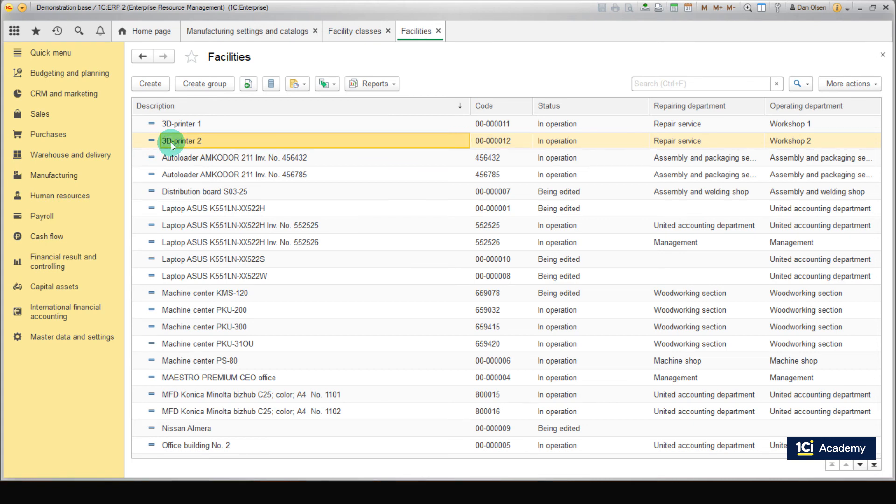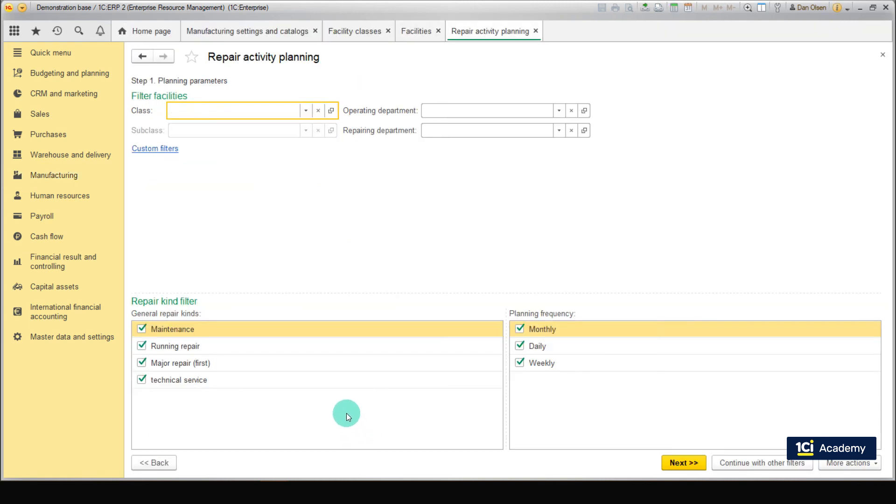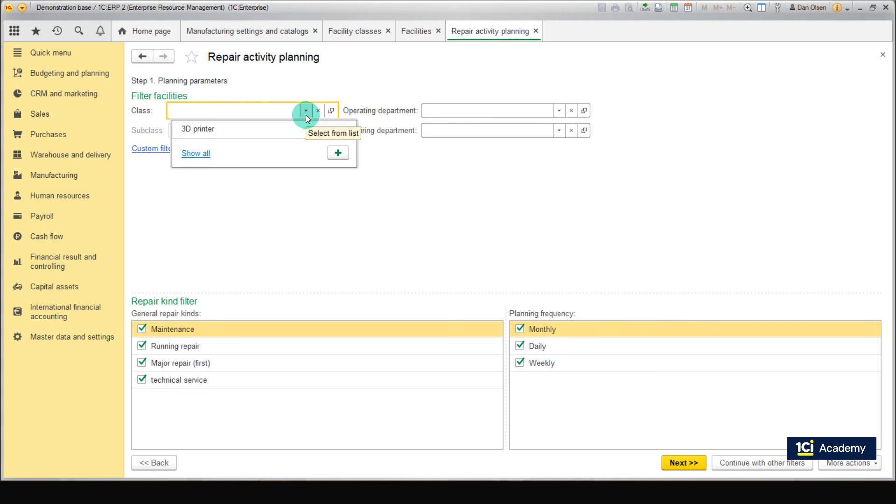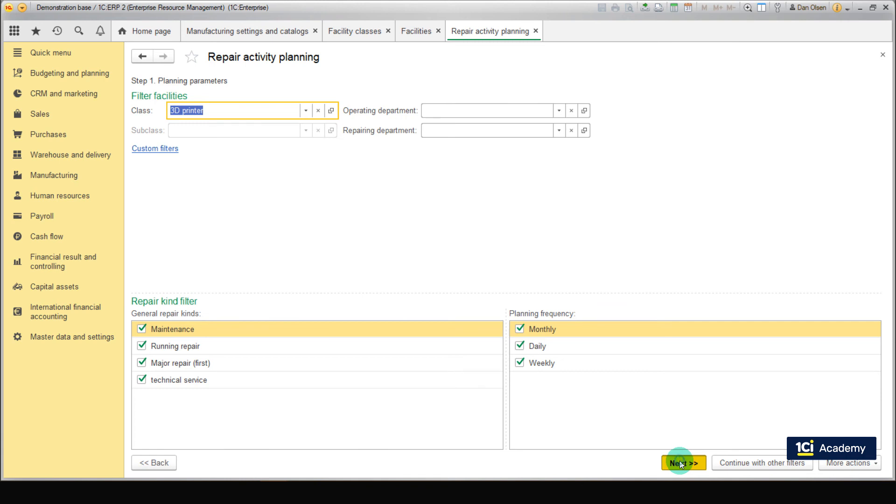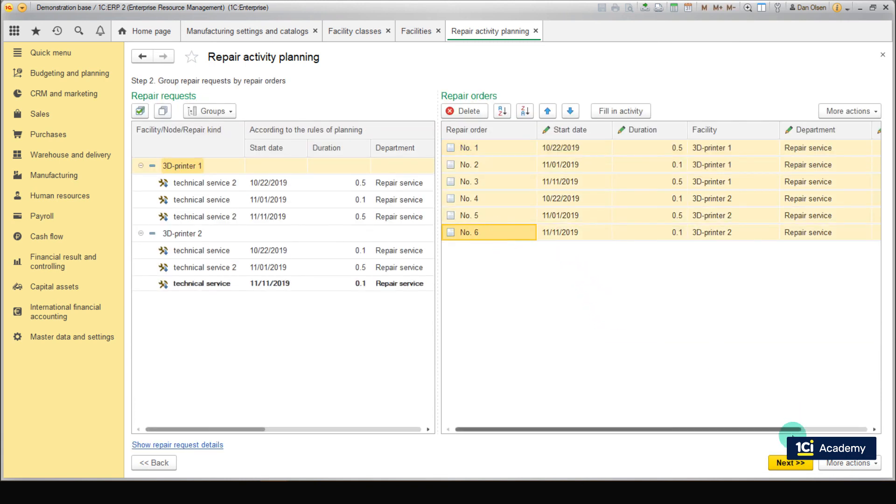To automatically create a repair order according to filters and plan rules, go to Manufacturing, Repairs, Repair Activity Planning. Let's plan the repairs for 3D Printers 1 and 2. To make things easier, you should set filters here. Set class to 3D Printer. Now click Next, select the repair orders, and click Next once more. Great! You just created 6 repair orders.